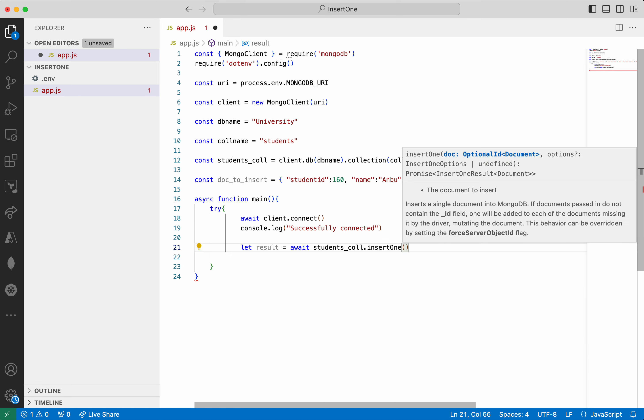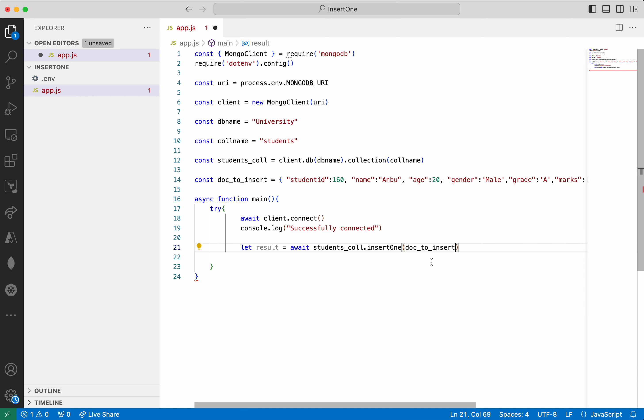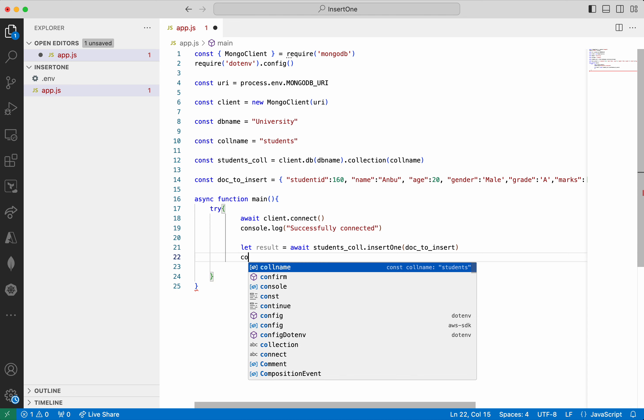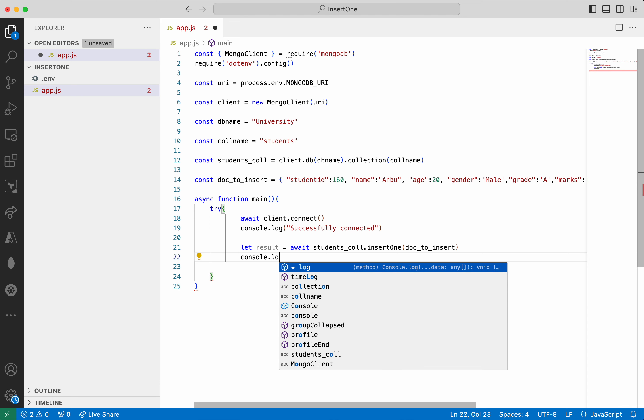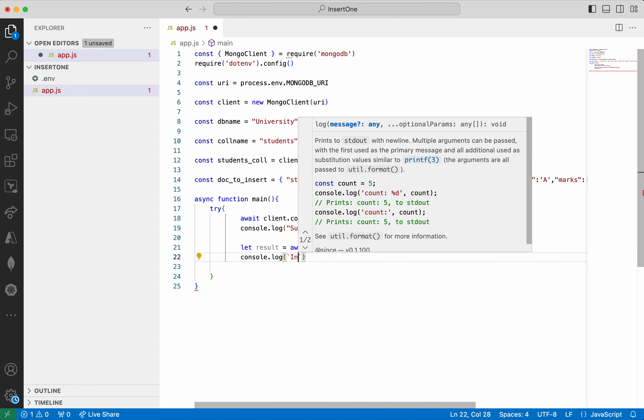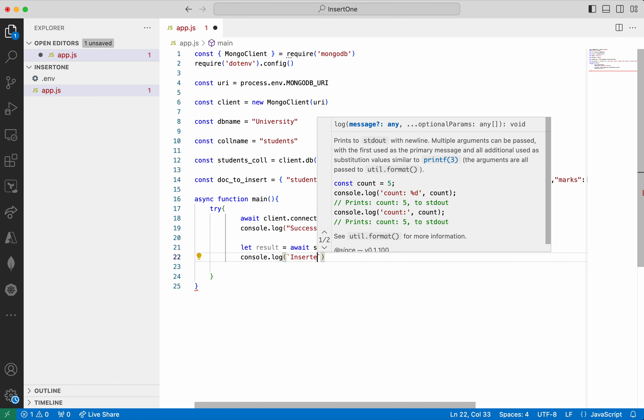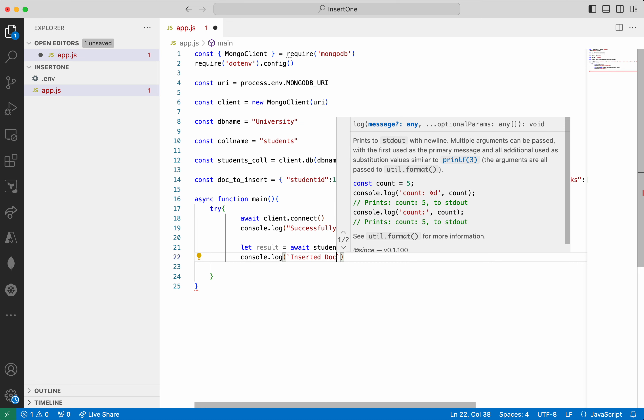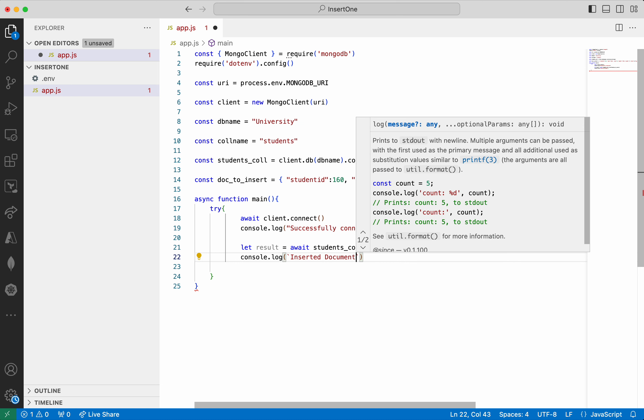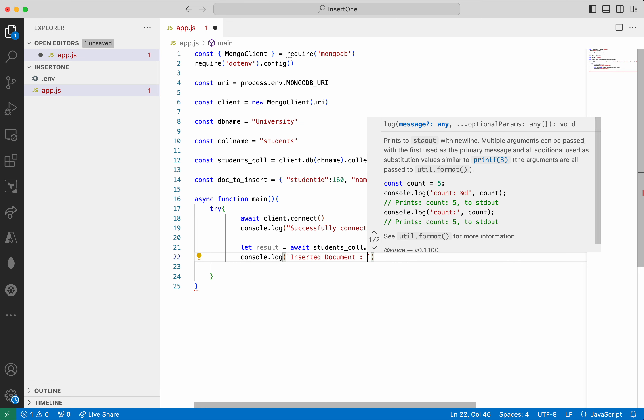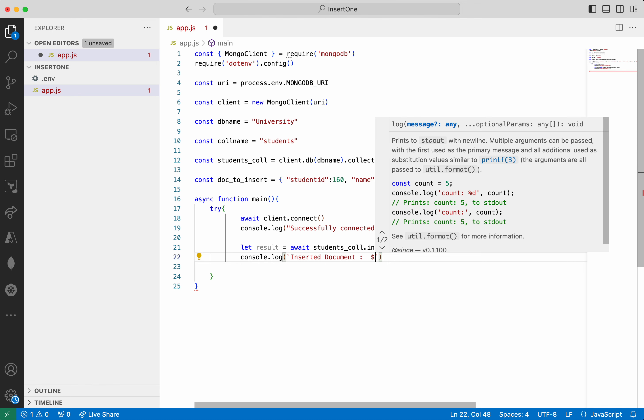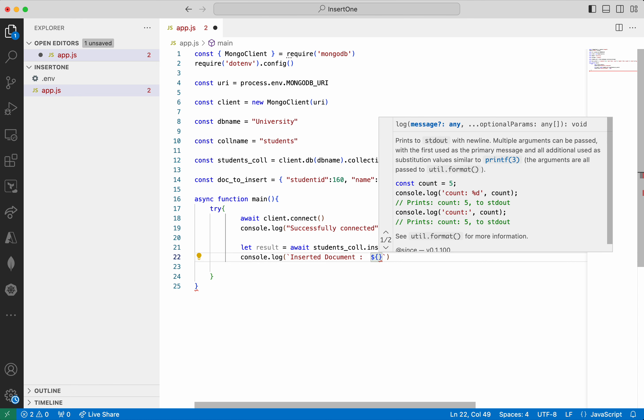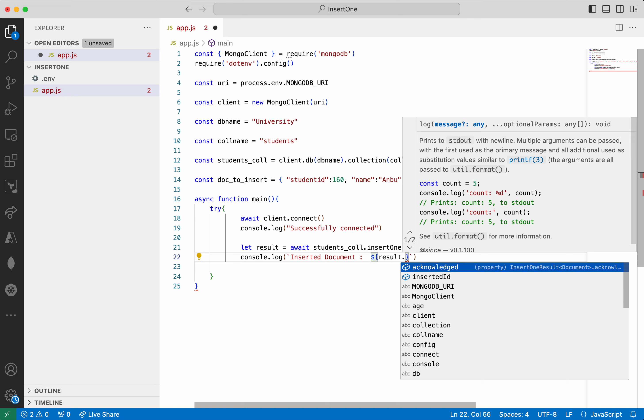And then we are going to pass on the doc to insert. Now I am going to print the inserted document information. Inserted document. We need to call it the curly braces result.insertedID.